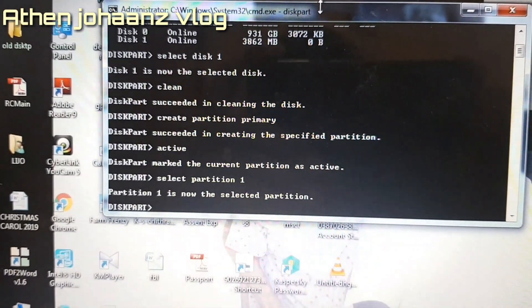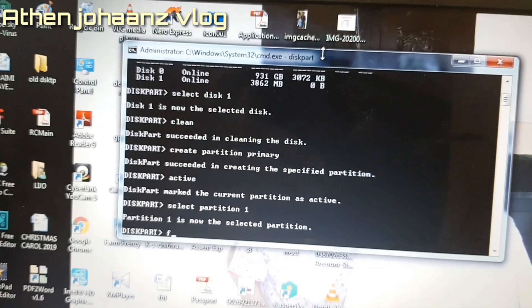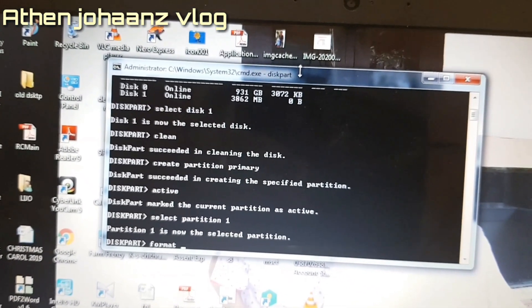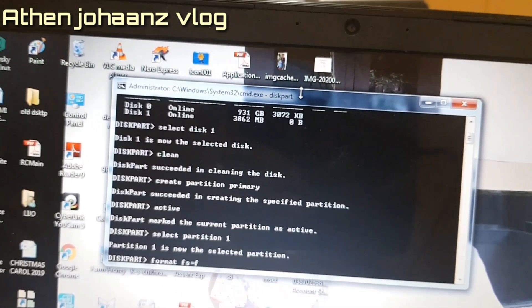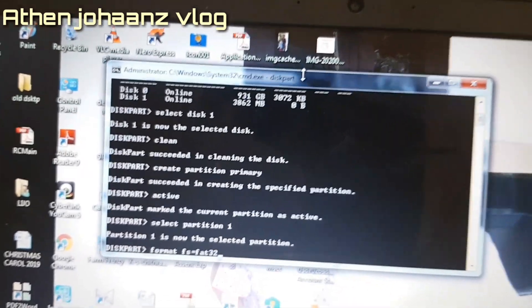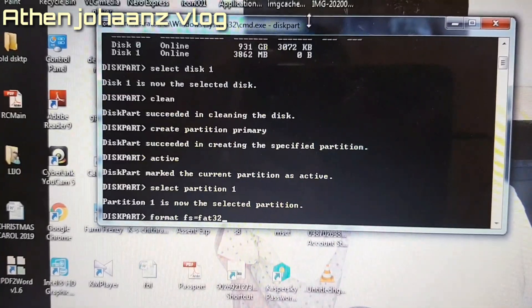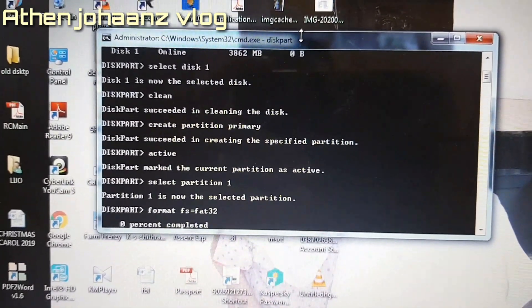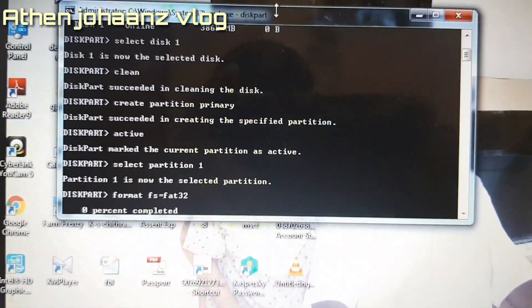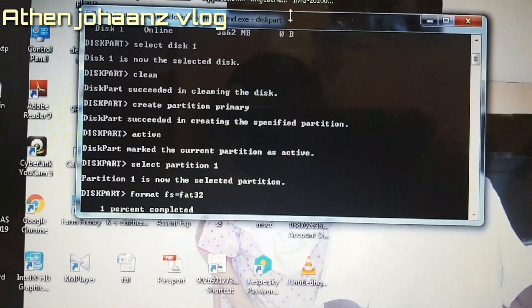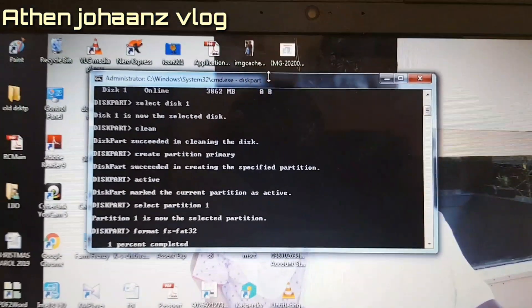Now type 'format fs=fat32' to format the partition. The format will begin. Progress goes from 1% and continues until it completes at 100%.